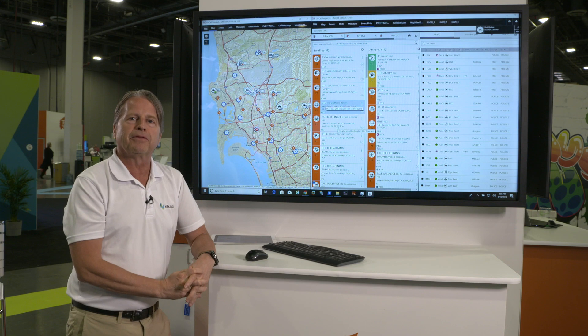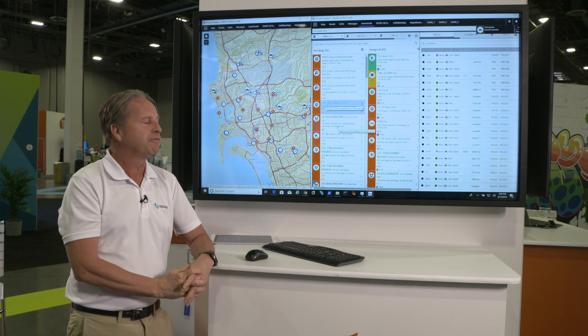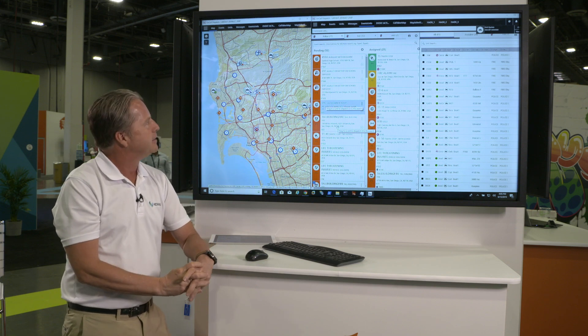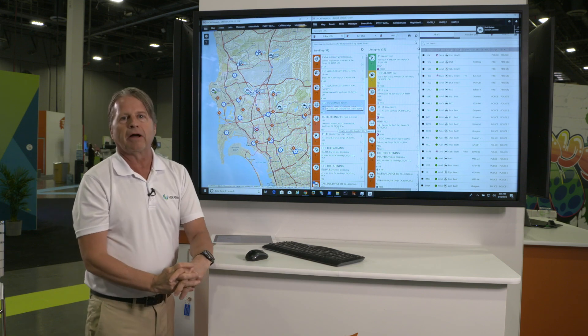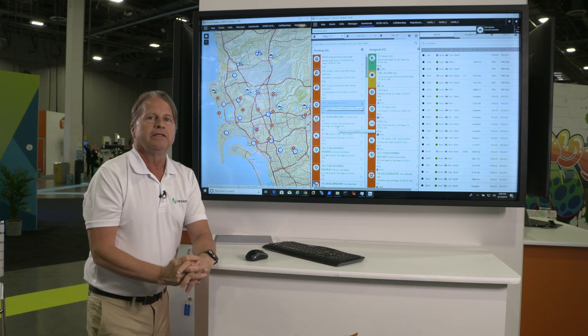Hello, I'm Paul Hager with Hexagon Safety and Infrastructure, and today we're going to be talking about on-call dispatch.